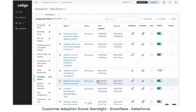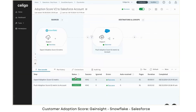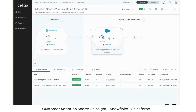Just like we sync the information from Gainsight to Snowflake, we can also take that information from Snowflake and sync it to our other systems like Salesforce. As an example, I've got this adoption score V2 to Salesforce account. I have an export here from Snowflake, but it can then sync into Salesforce.